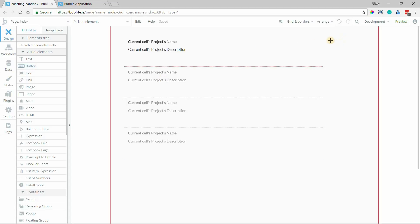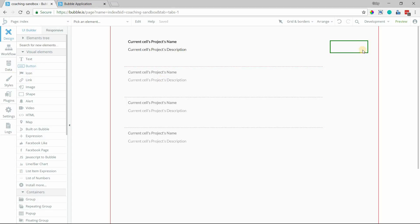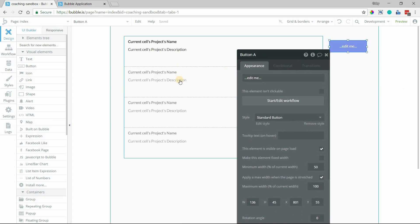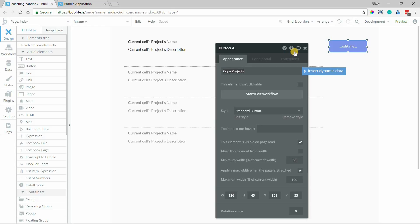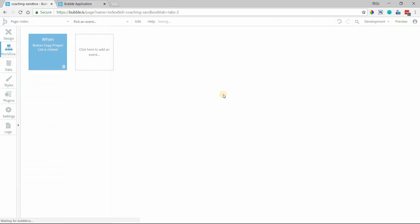What I'm going to do is add a button to the outside of the repeating group here. And this doesn't have to be just with a repeating group. This is basically going to be for any list of items. And I'm going to label this copy project list. So I'll start edit workflow for that one.